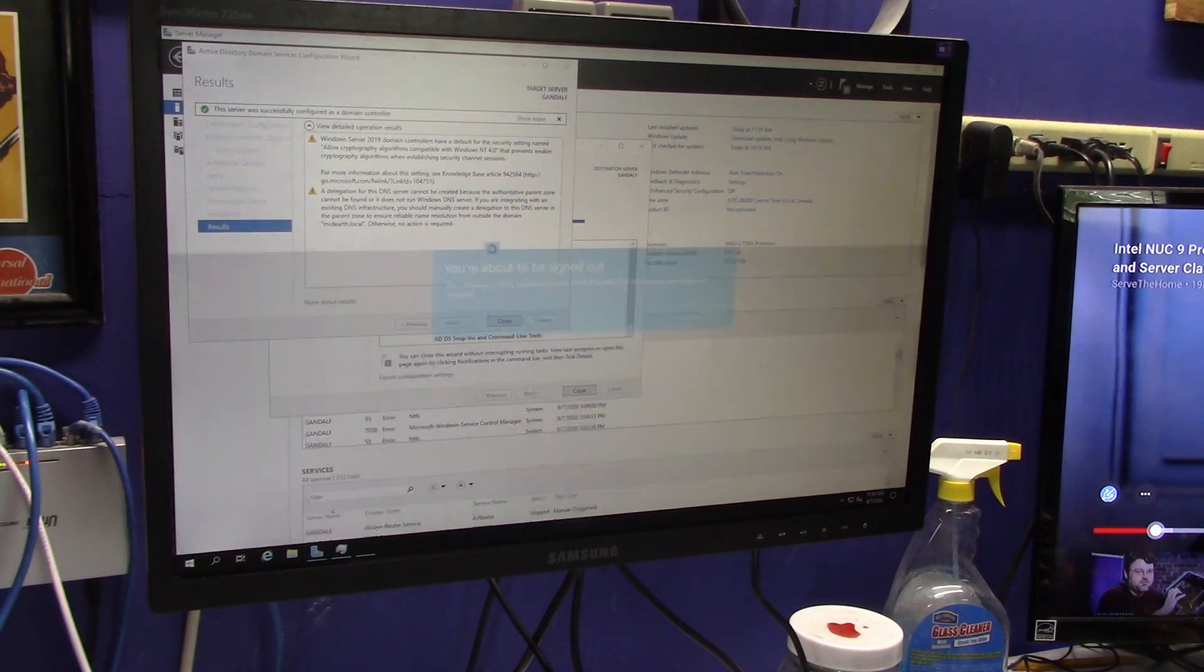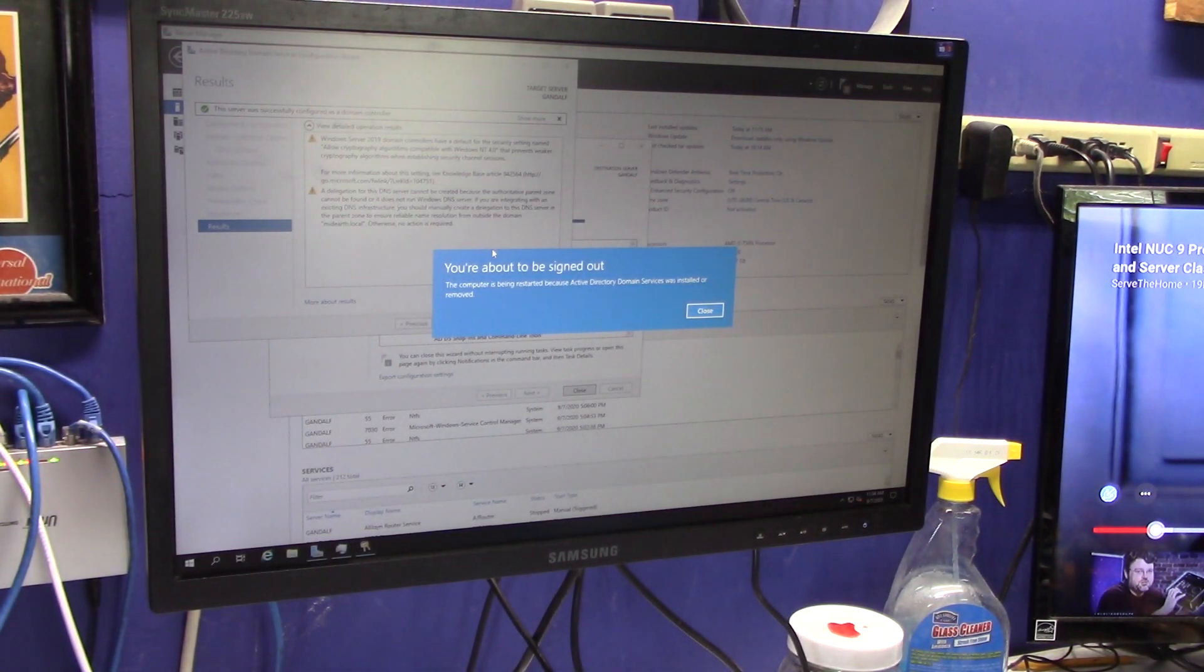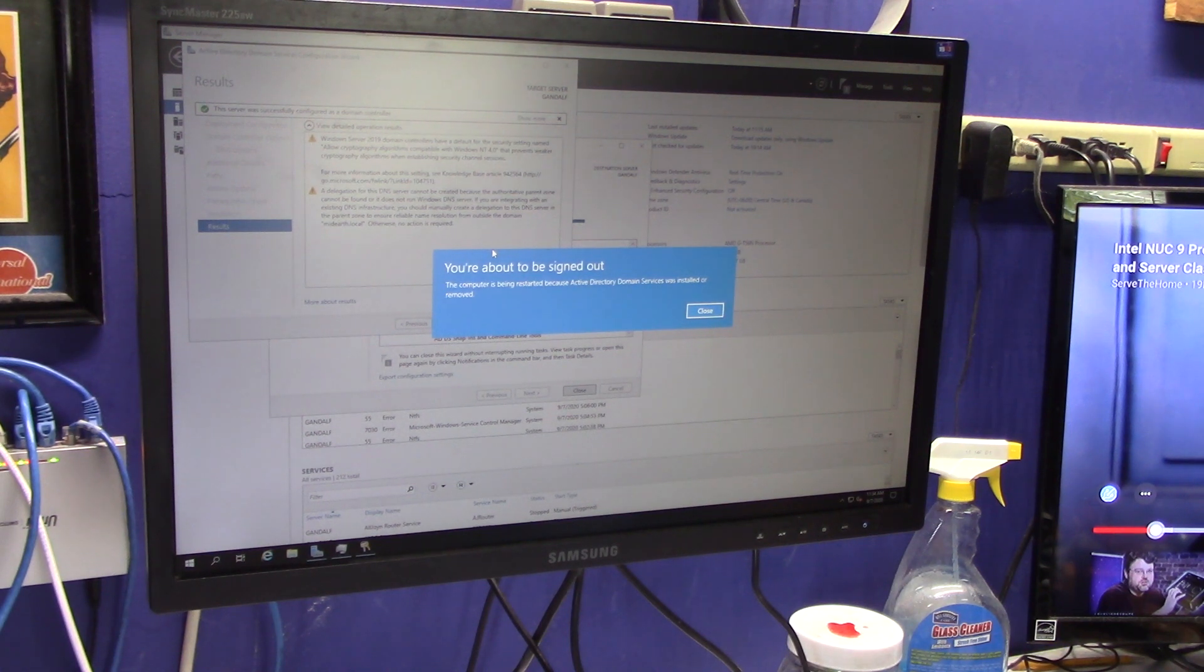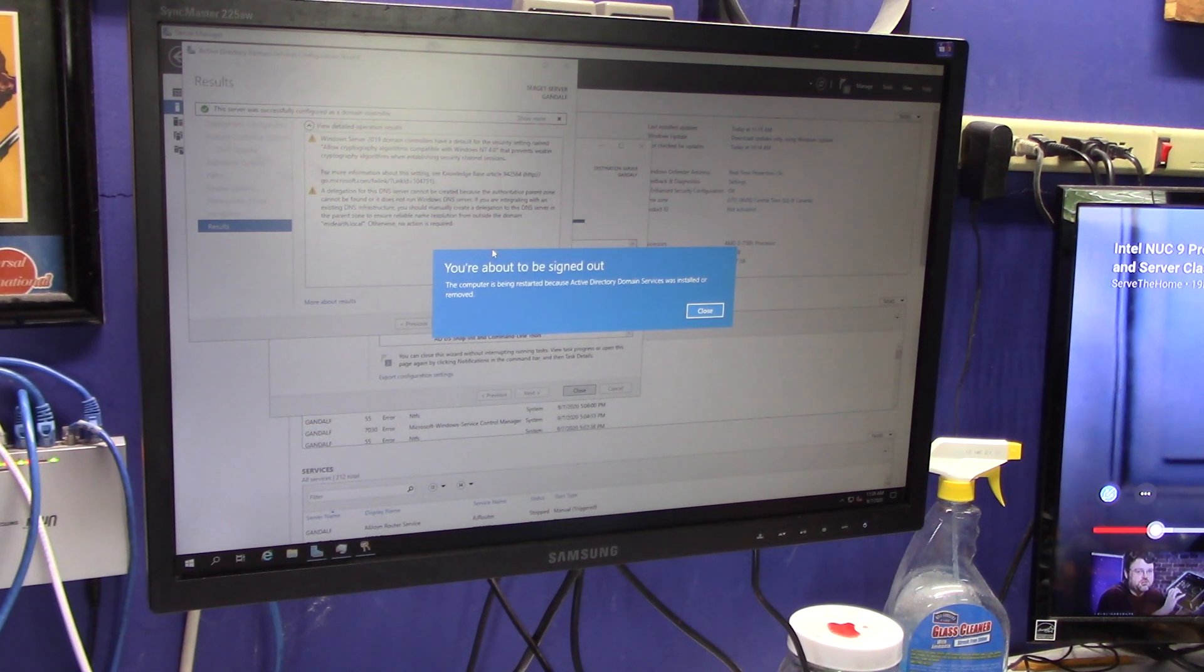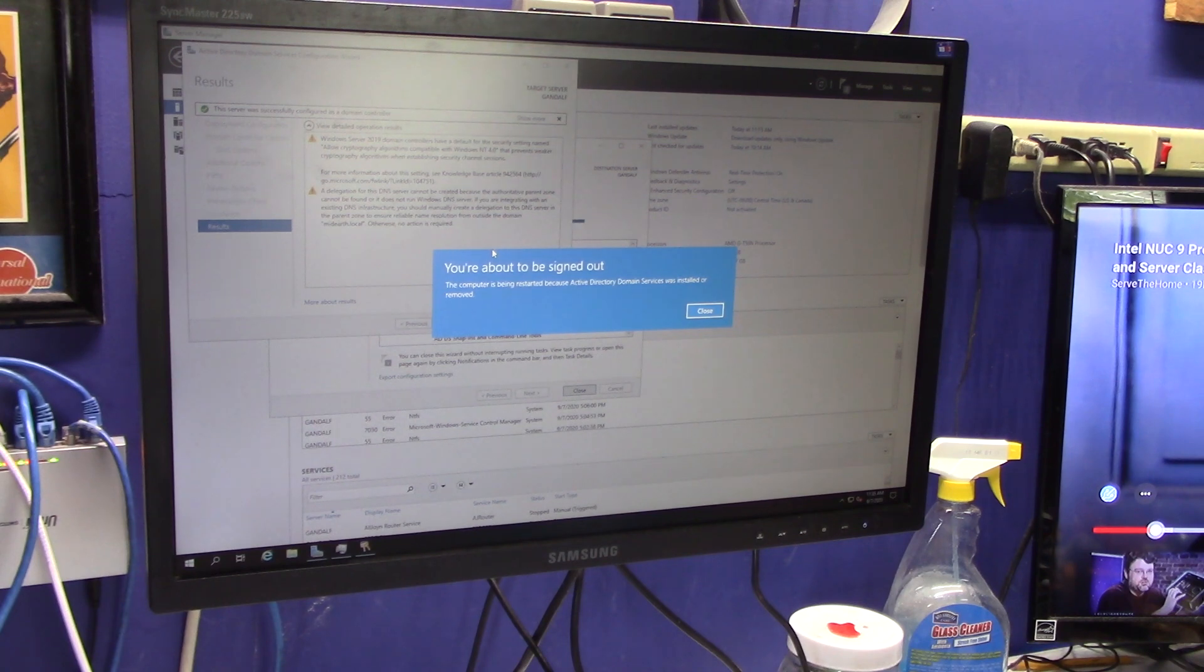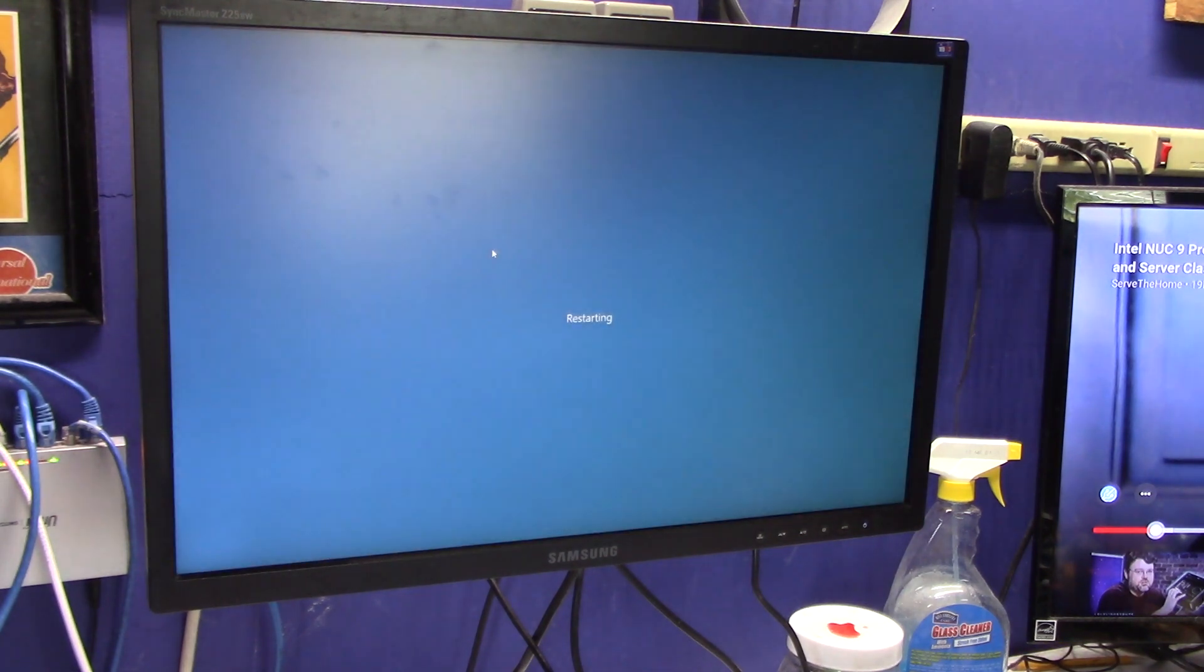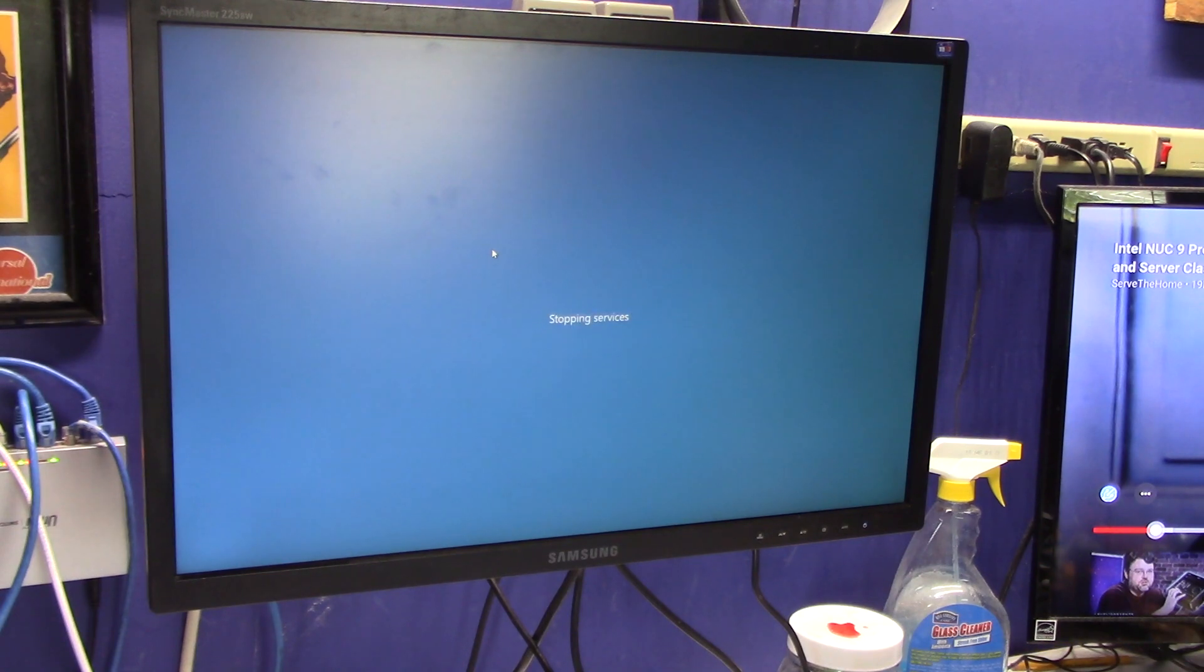Now, prior to this, I did copy my DNS and my DHCP server settings so that I don't have to create all that from scratch again. That would be a huge pain in the butt, and hopefully I've done it correctly so that I can re-import it into my new setup. All right, so we'll let the server reboot.